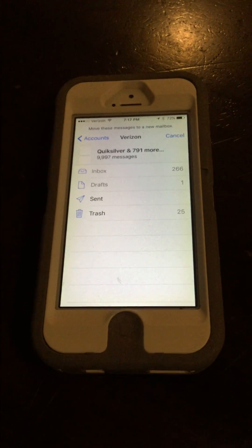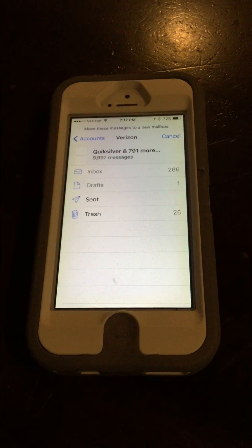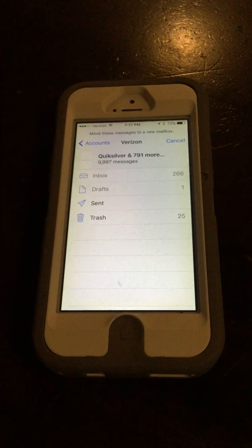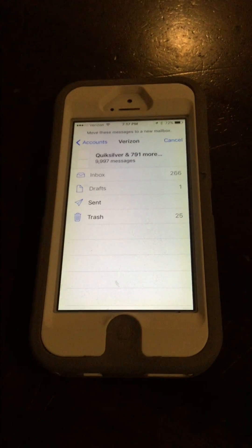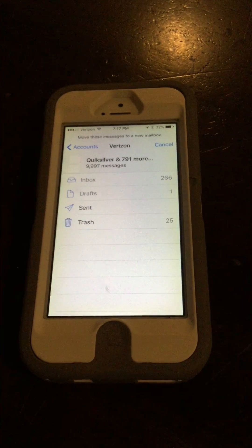At that point you can just wait for it to clean itself out in a few days, or you can actually go to the trash, hit Edit, and hit Delete All.